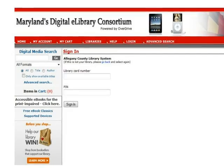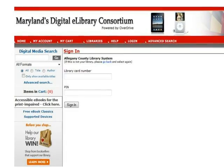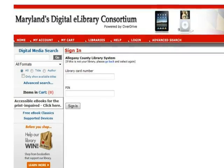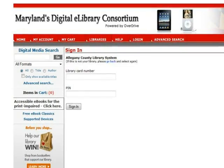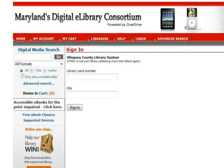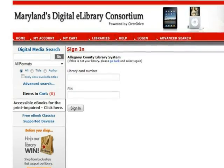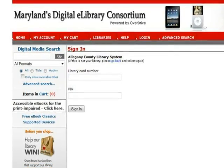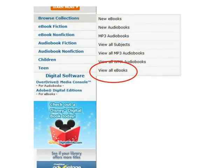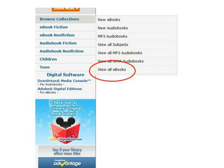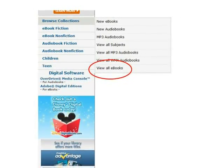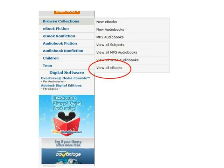On the Log In screen, you will be prompted to choose your library — in this case, Allegheny County Library System. Next, type in your 14-digit library card number with no spaces between the numbers. Finally, type in your PIN if prompted and then click Sign In. One of the easiest ways to find eBooks is to scroll down to Browse Collections in the menu on the left side of the page. From here, you can click on View All eBooks.